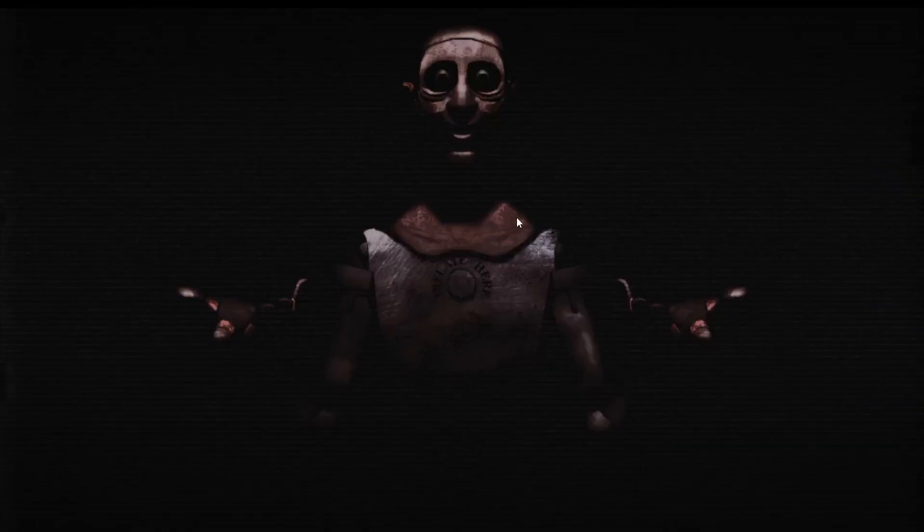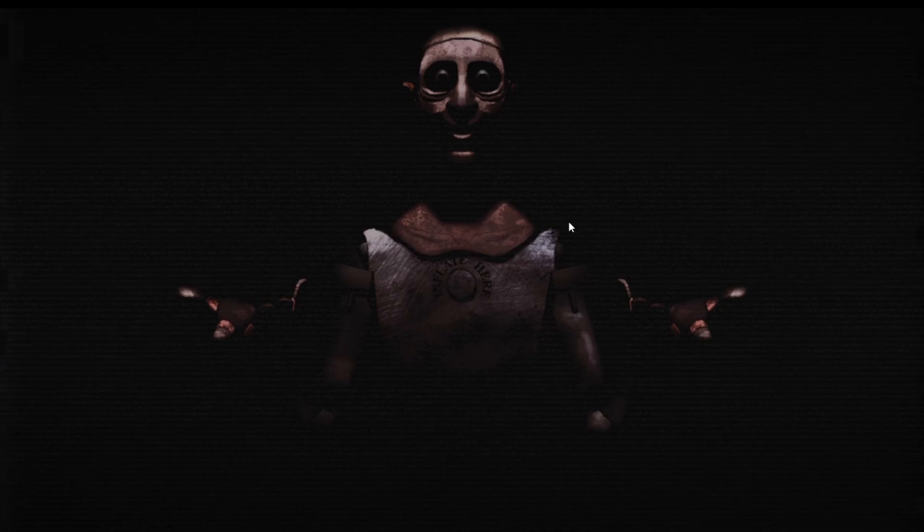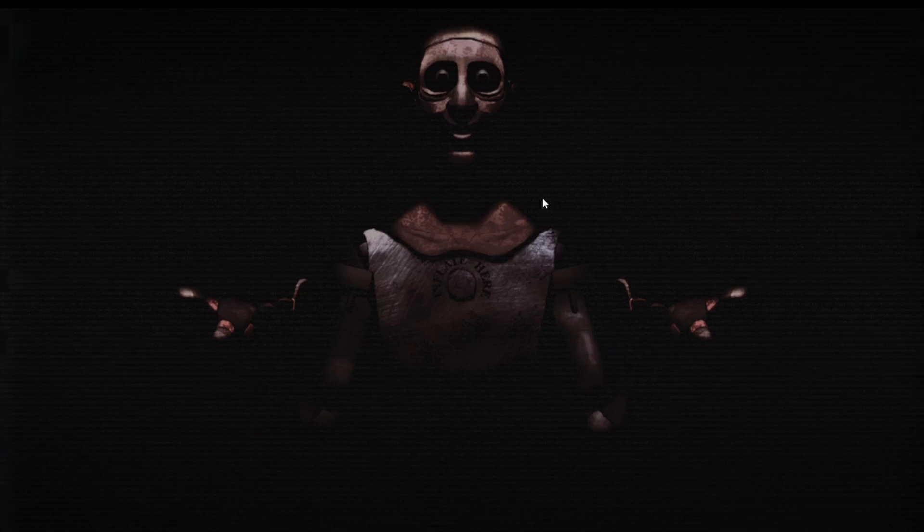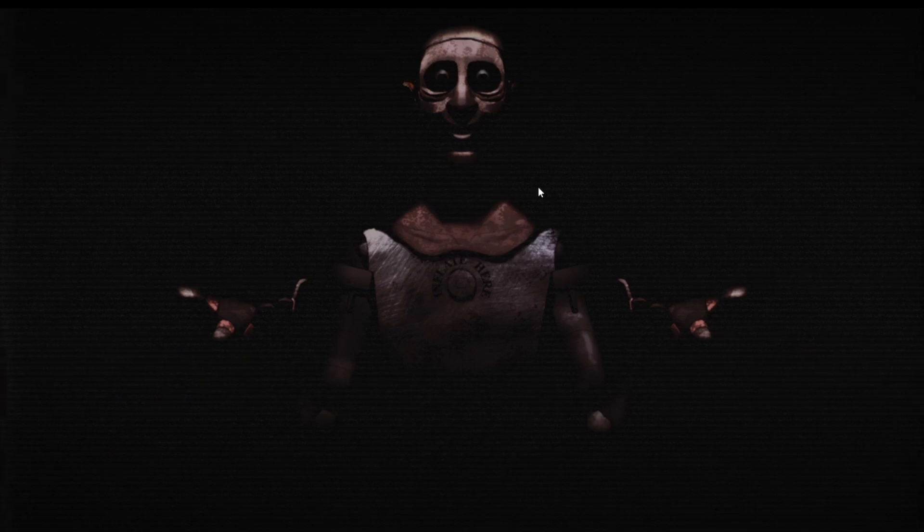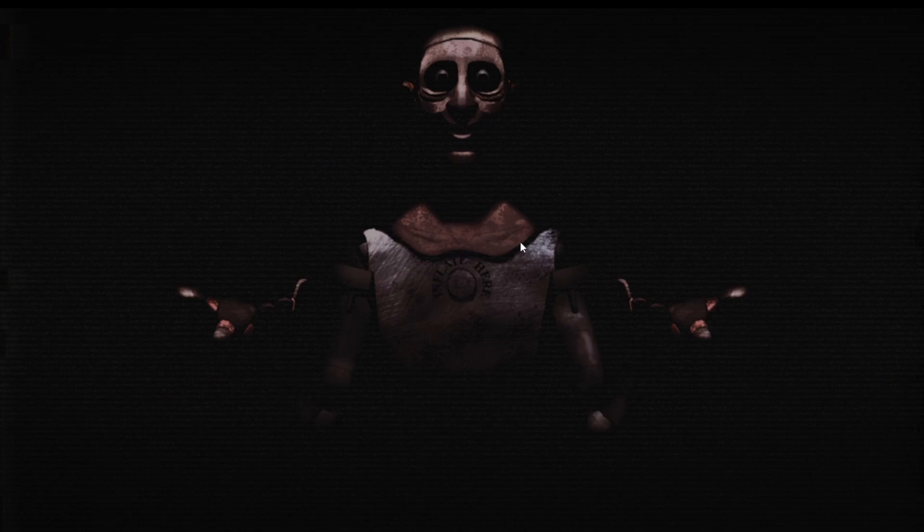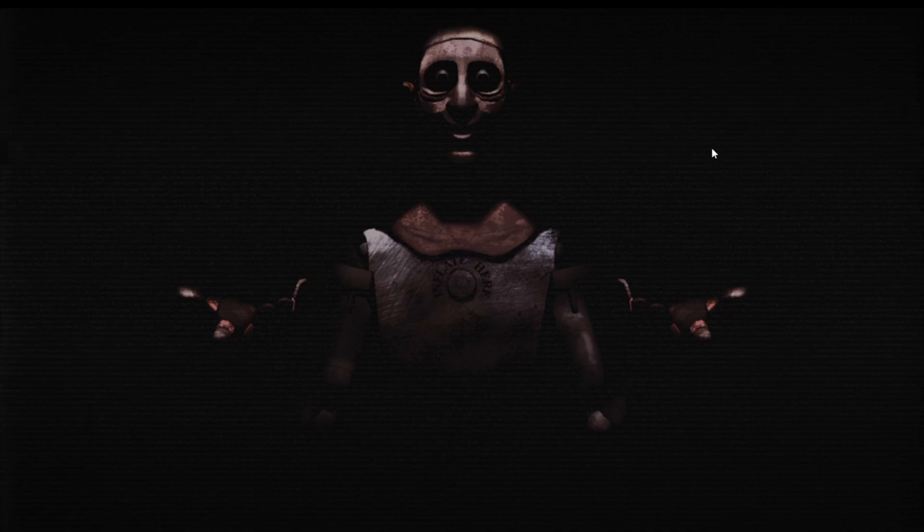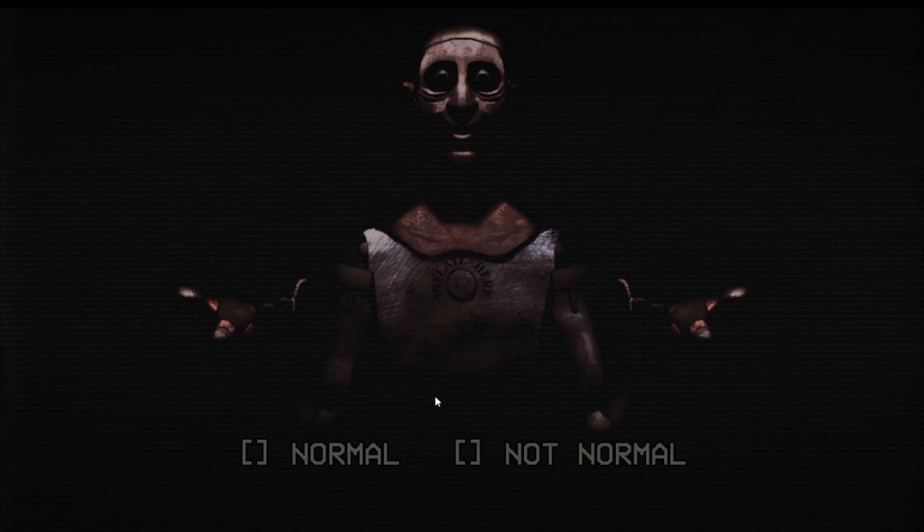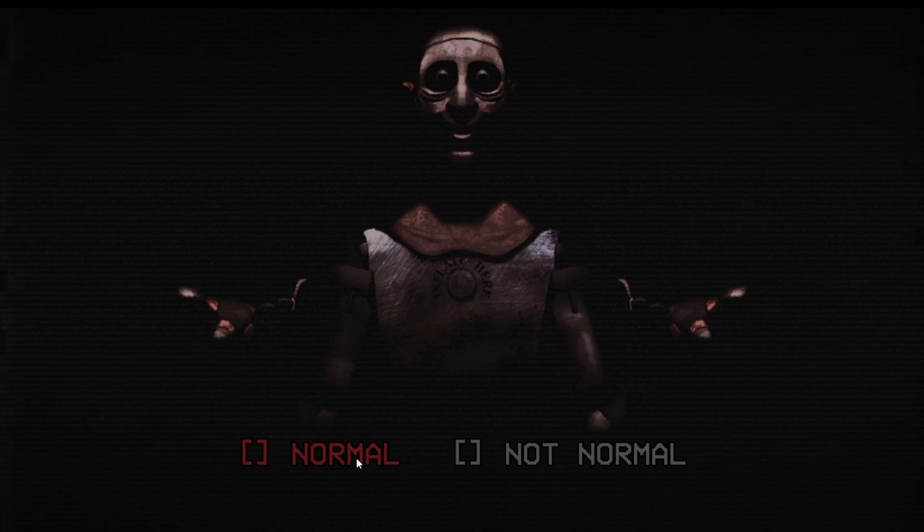Daisy Bell. Daisy, Daisy, give me your answer do. I'm half crazy, oh my love of you. Bro's got his vocals. It won't be a stylish marriage, I can't support a carriage, but you'll look sweet upon the sea. Oh god, I don't like that. Is that normal? He just said sing Daisy Bell, he sung Daisy Bell. Yes.